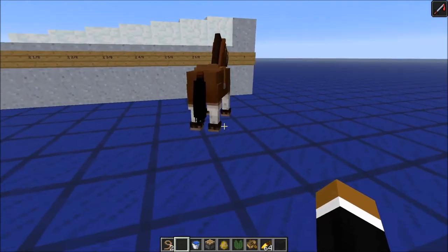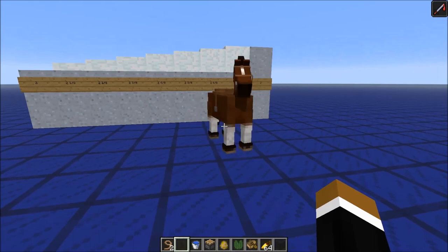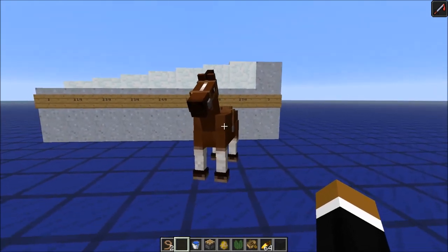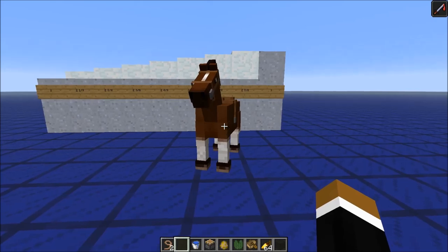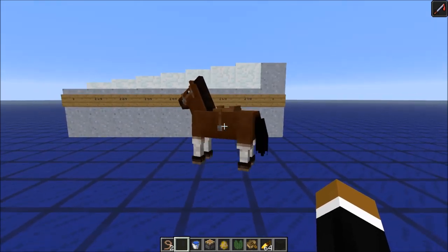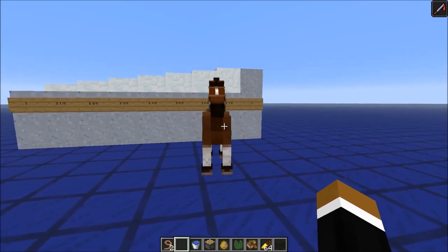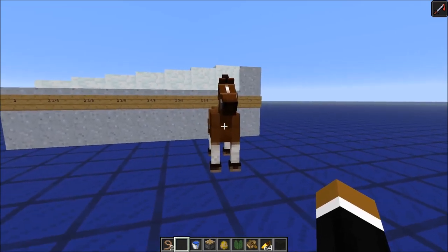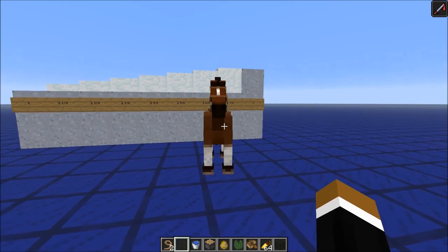Hello everyone! Today I want to show you a very accurate method to measure your horse's jumping height. Knowing your horse's jumping height is important if you want to breed a good jumping horse. Because the parents always give their jumping abilities to the next generation, the jumping height of the new horse is determined two thirds by the parents and one third is a random value.